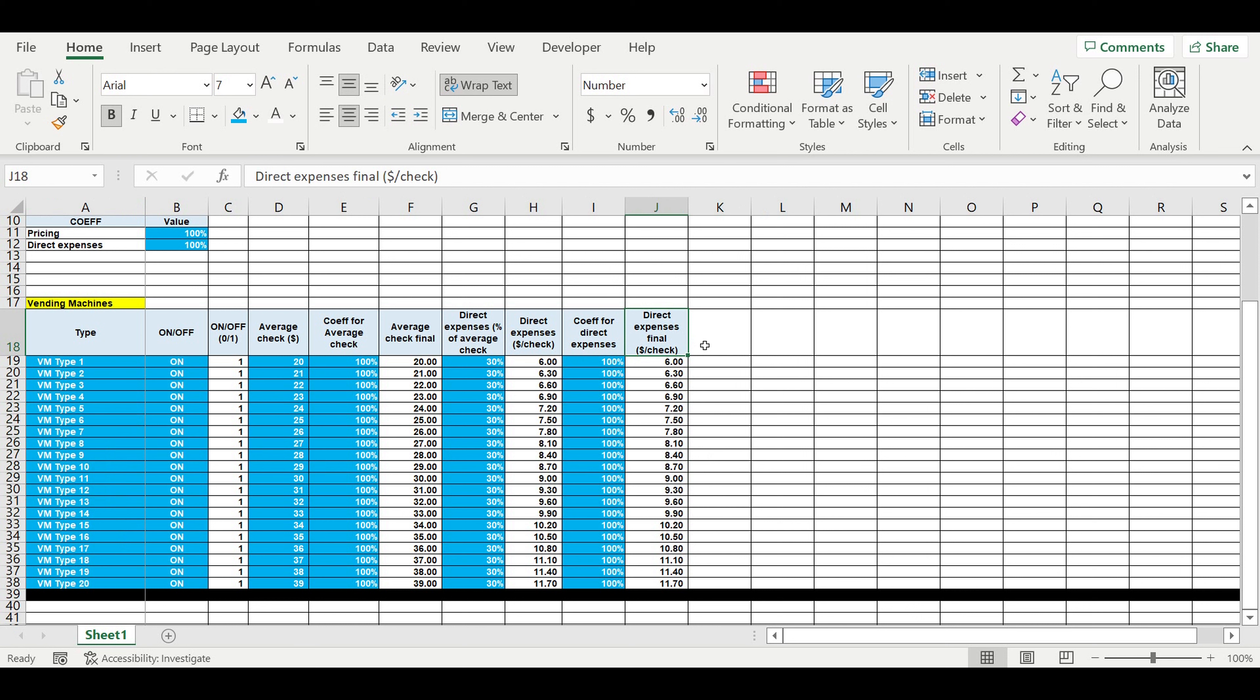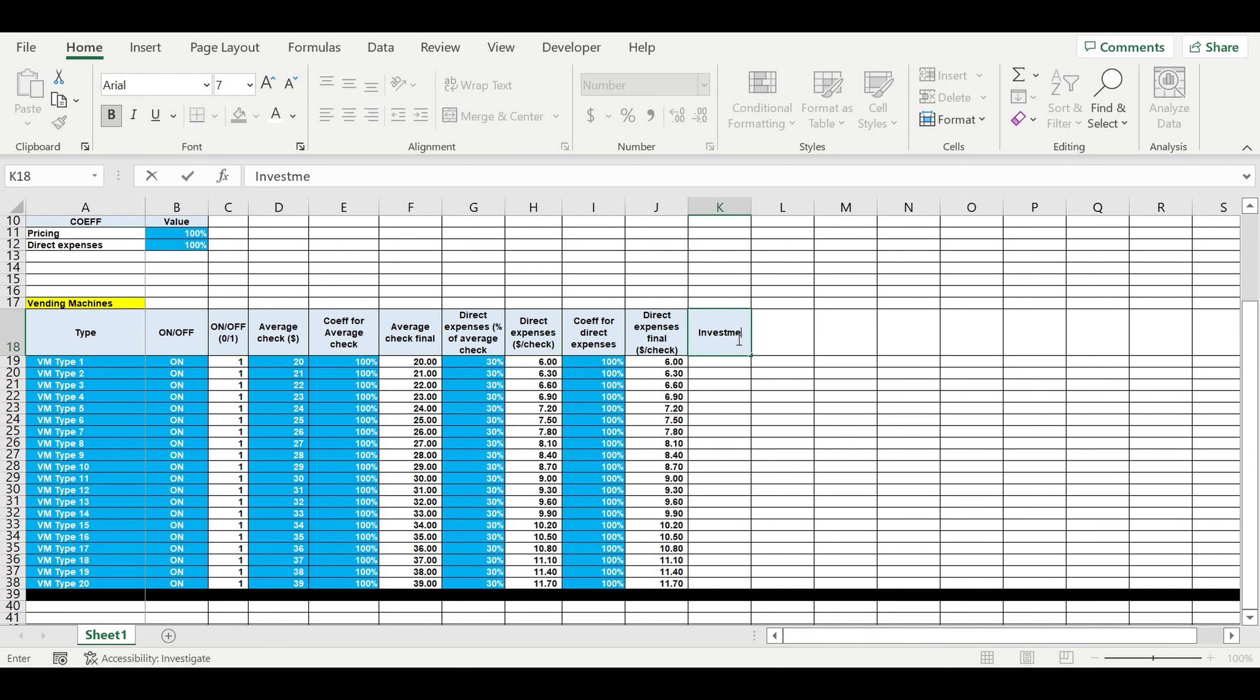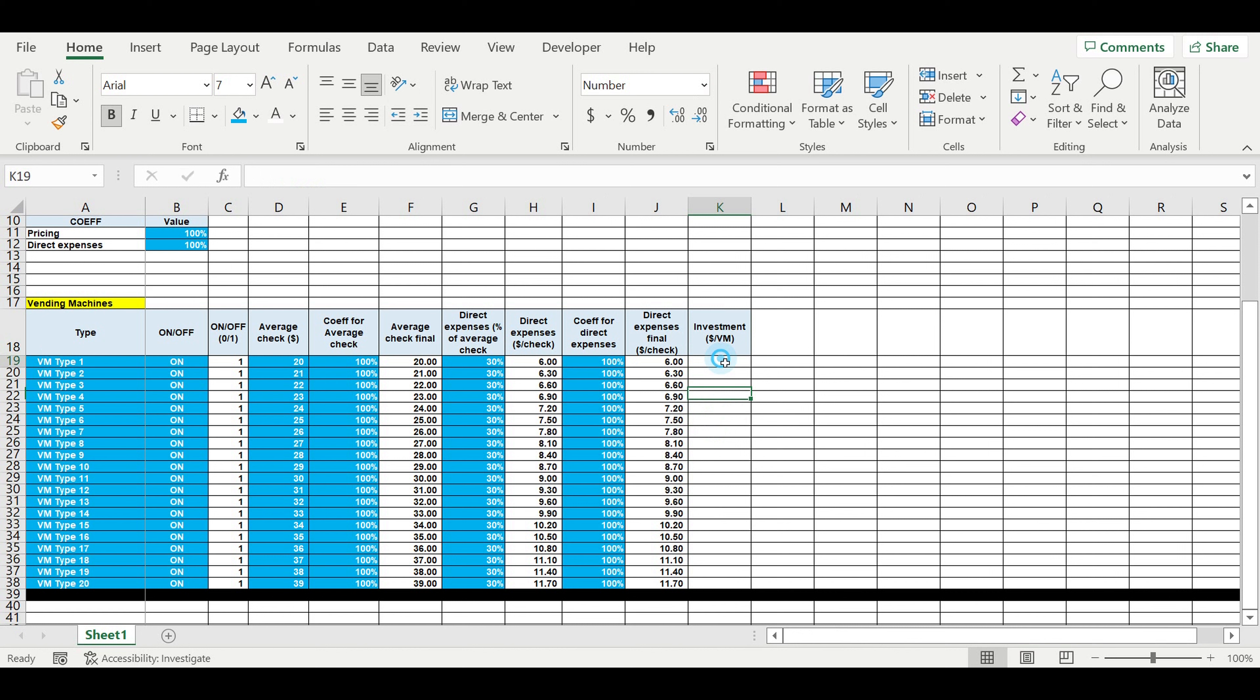So these are direct expenses. Then investment, dollar per vending machine. So for example this will be the input.